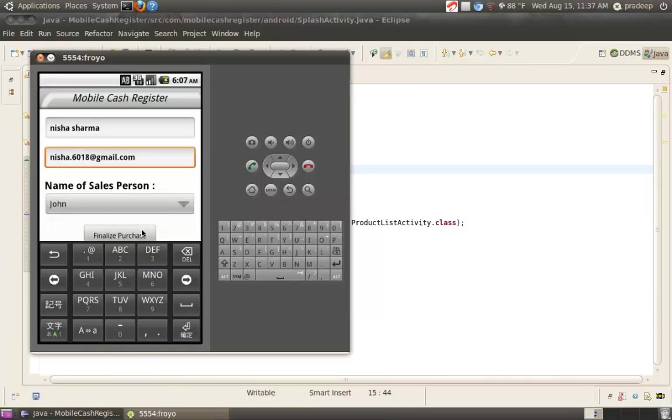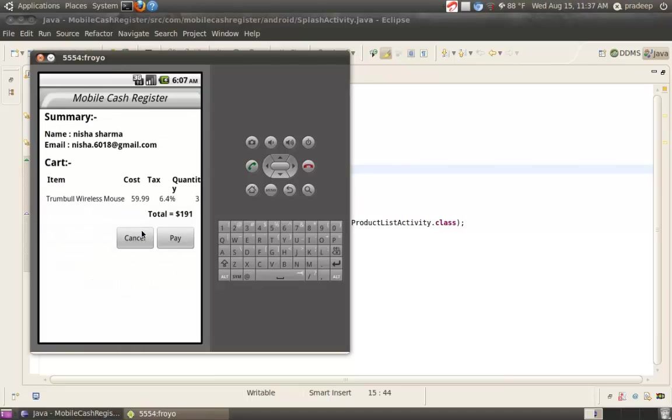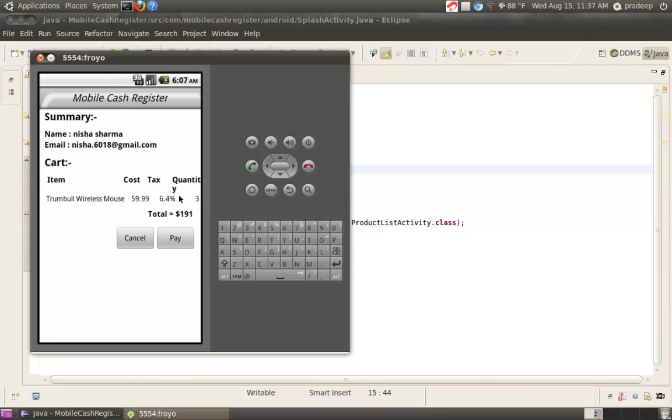Then, finalize purchase. The summary: name of the customer, email of the customer. She purchased Trumbull Wireless Mouse. Cost $59.99, tax is 6.5%, quantity is 3. The total is $191.